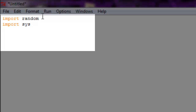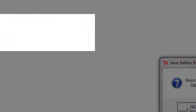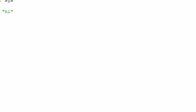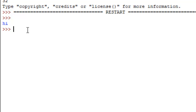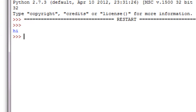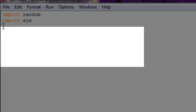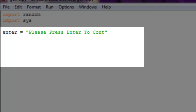We're importing sys because it's going to allow our program to exit successfully. Usually when you have a basic print statement, it just runs and exits immediately. We're going to make it so it doesn't exit right away. To get started, we'll create a variable called 'enter', which is set to a string that says 'Please press enter to continue...'.